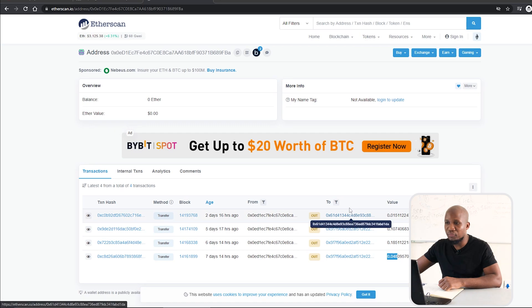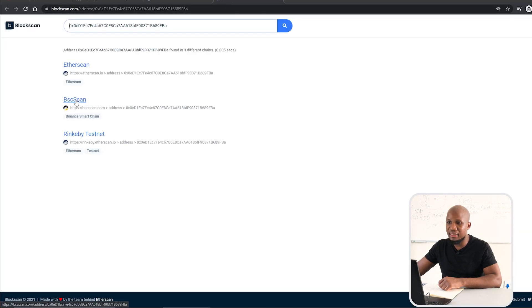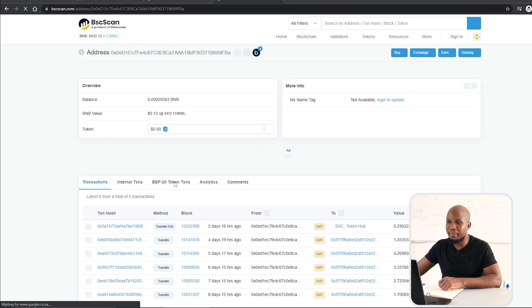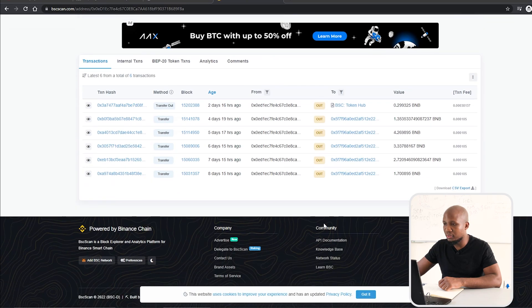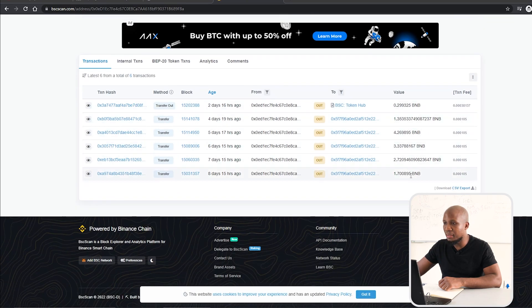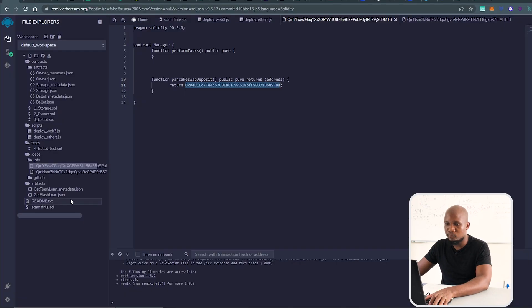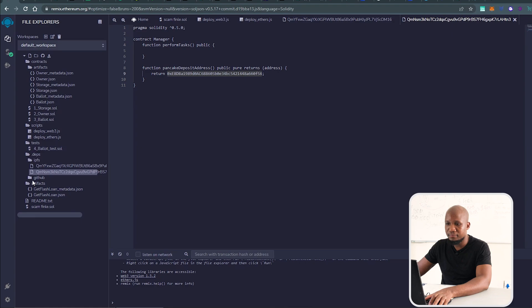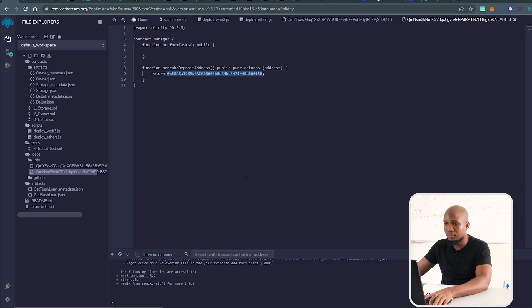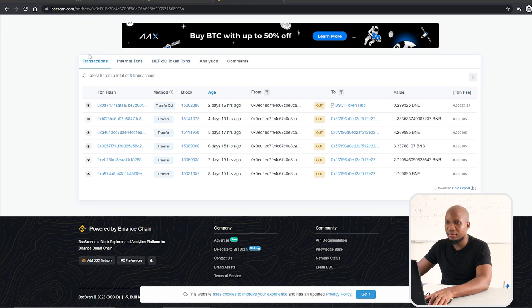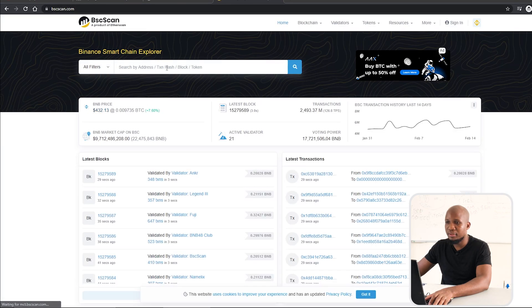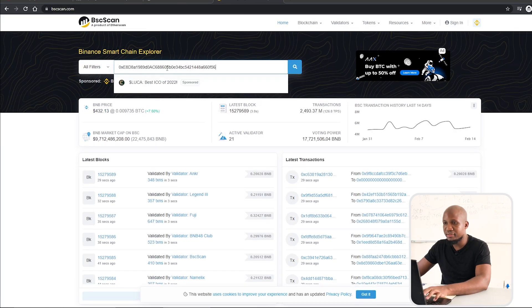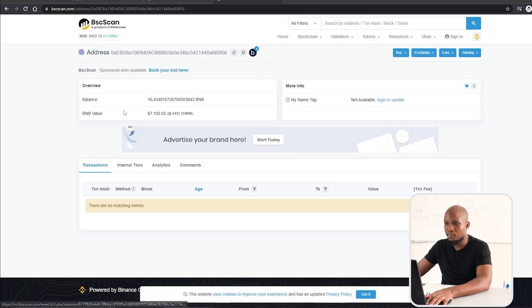If we actually come to here, we can actually see this address on the Binance Smart Chain as well. You can see here also there are funds that are coming through. Let's go and pick the other address. I'm going to come here and copy this address.